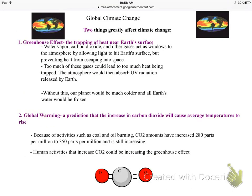For global climate change, there are two things that affect the climate: the greenhouse effect and global warming. When you think of the greenhouse effect, think of a greenhouse — a big area where you're growing plants, really hot and muggy inside, trapping the heat. That's exactly the greenhouse effect: the trapping of heat near our surface.